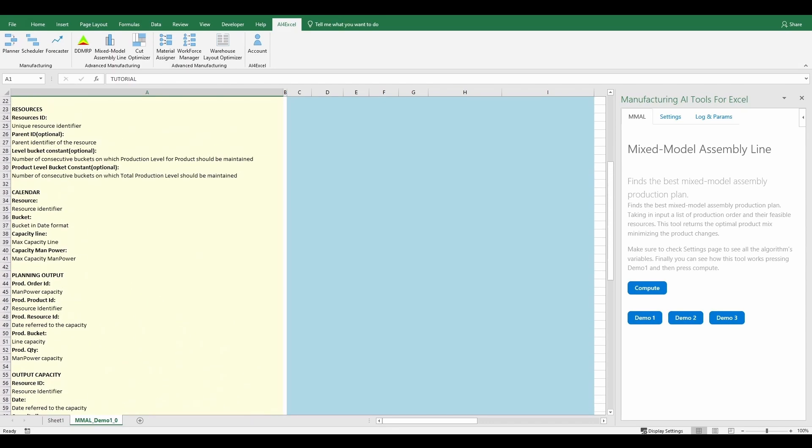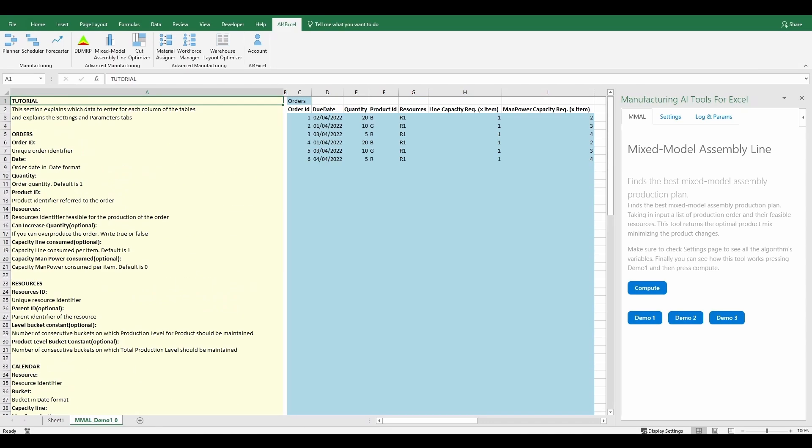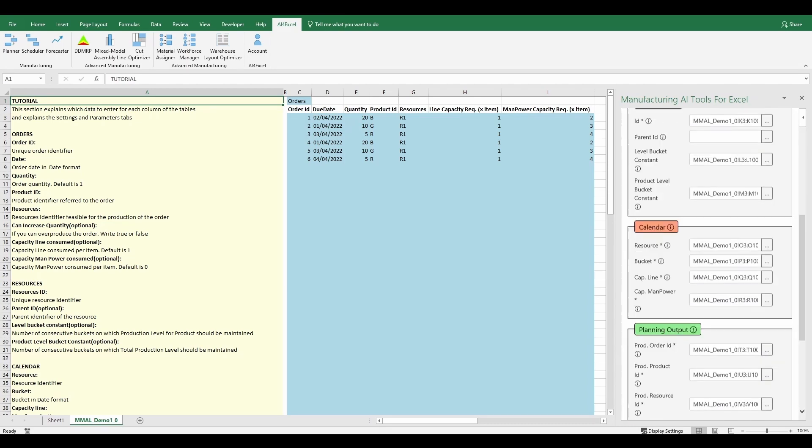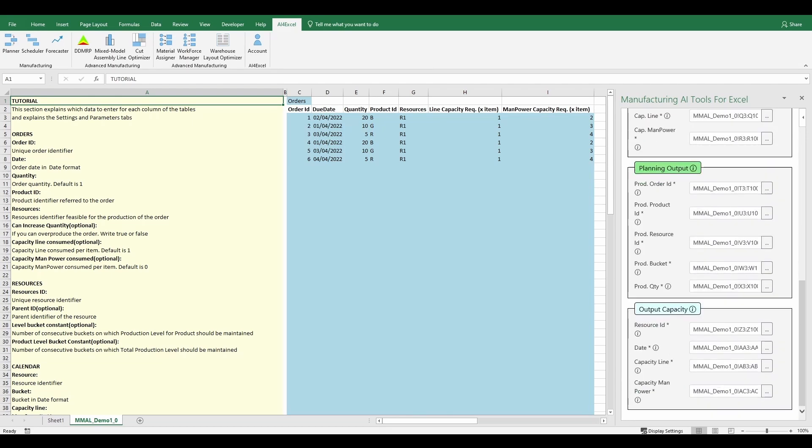Before we start to explain the Inputs and Outputs tables, let's get a quick look at the Settings and Parameters tabs. In the Settings tab, you have to select cells corresponding to your inputs.